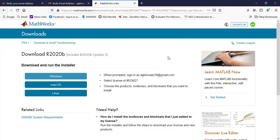So the file will get downloaded and whenever the file gets downloaded, you can click on that file and it will open the installer. Once the installer opens again, you have to sign in with your account that you have created.